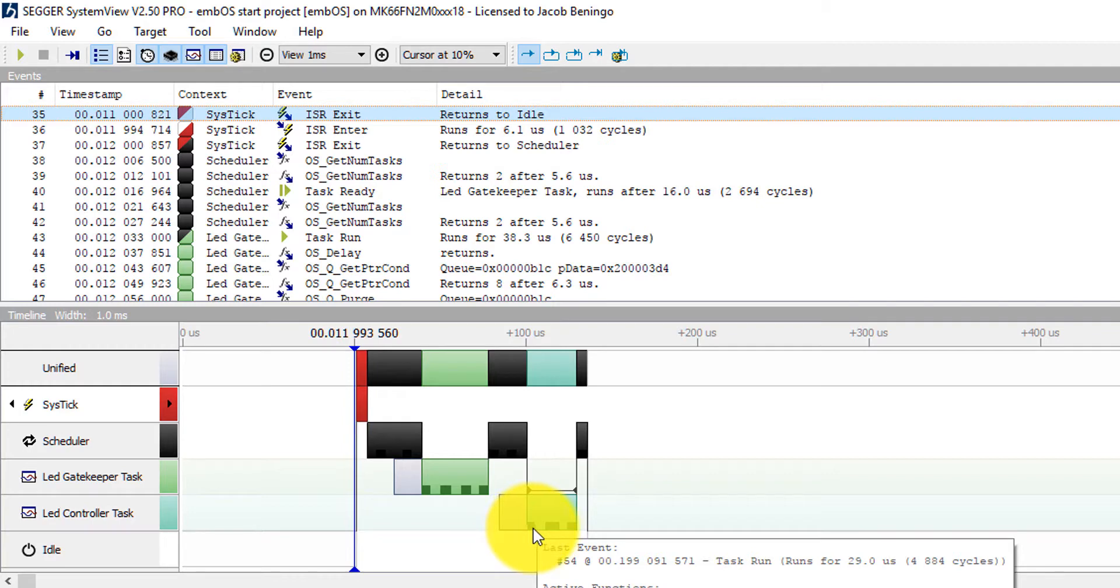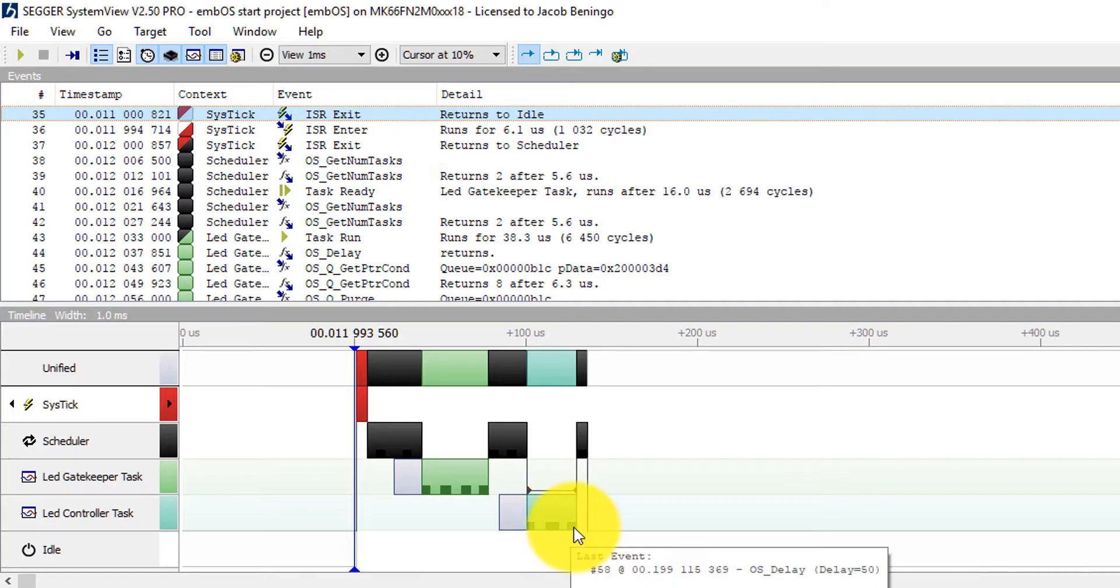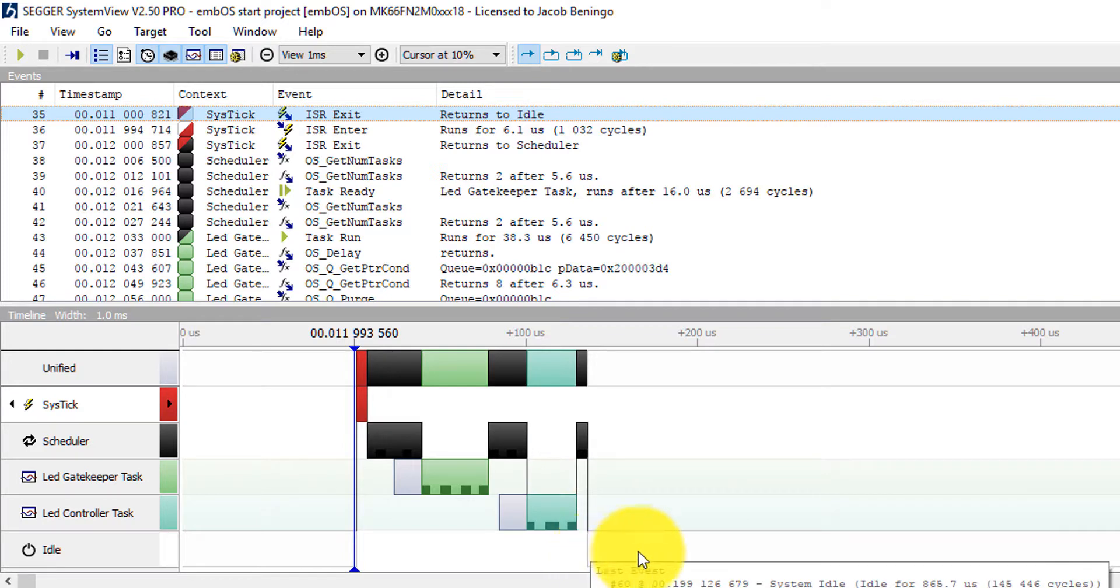So we come in here. We can see okay this is the next one due. And the next event it does is it's going to put more data into that message queue. That will then be received later on by the gatekeeper task when it's ready to execute again. And then another OS delay is called. The scheduler calls and then we enter into the idle task here.